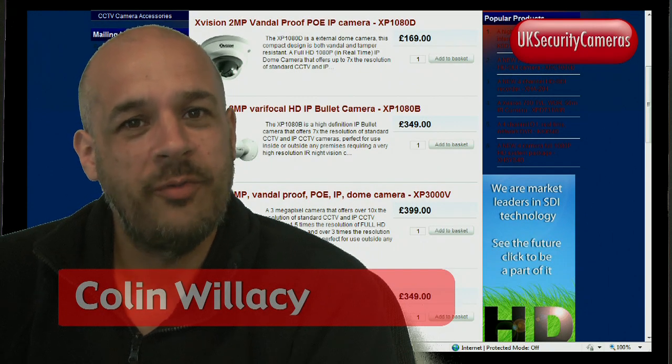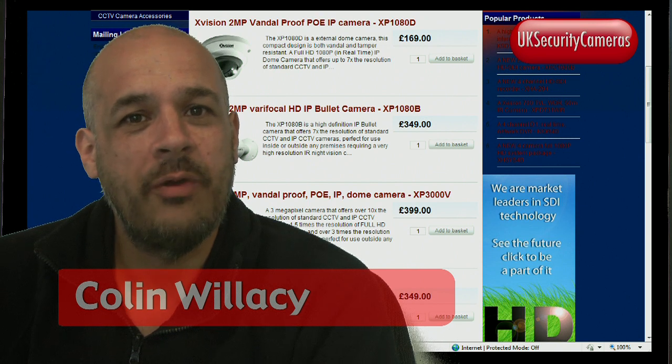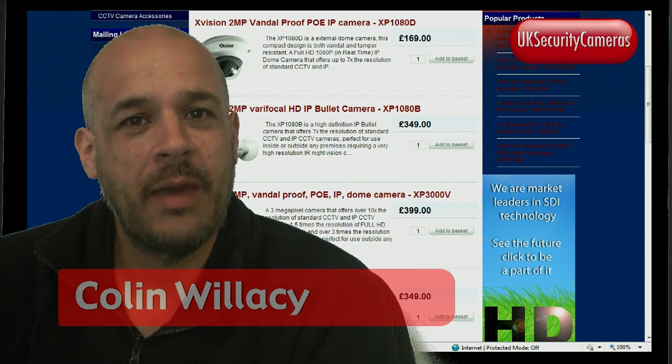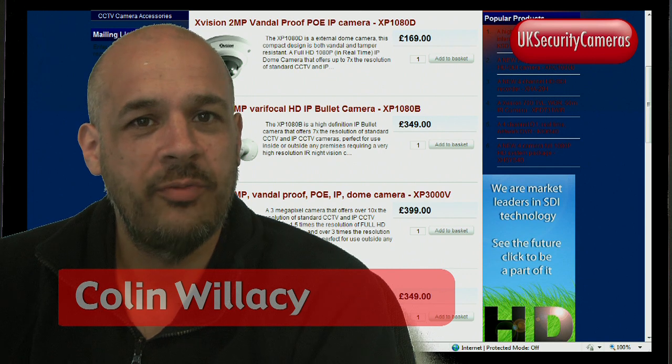Hello, my name is Colin from UK Security Cameras. This video is about IP camera range and a supplied software PSS.